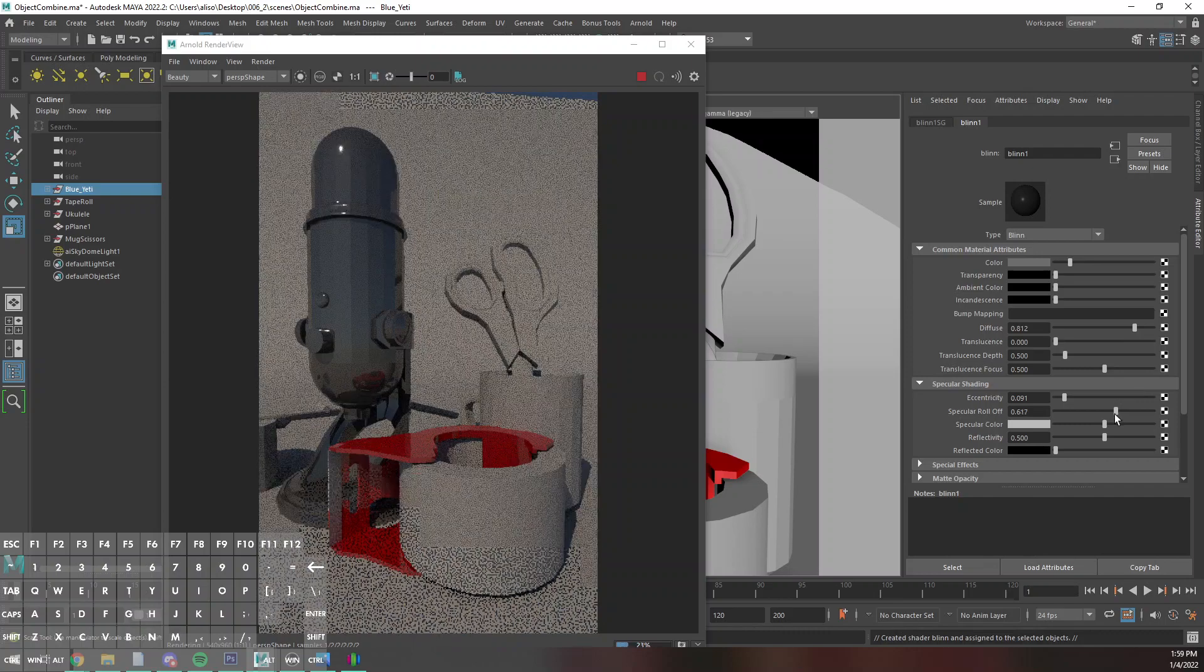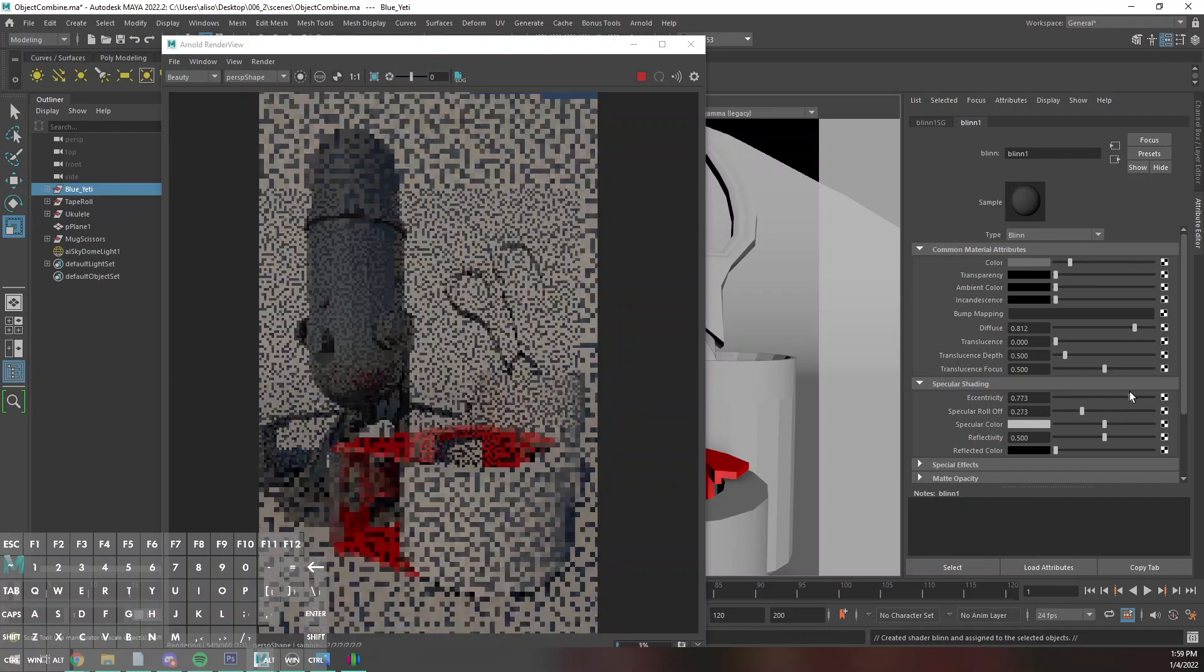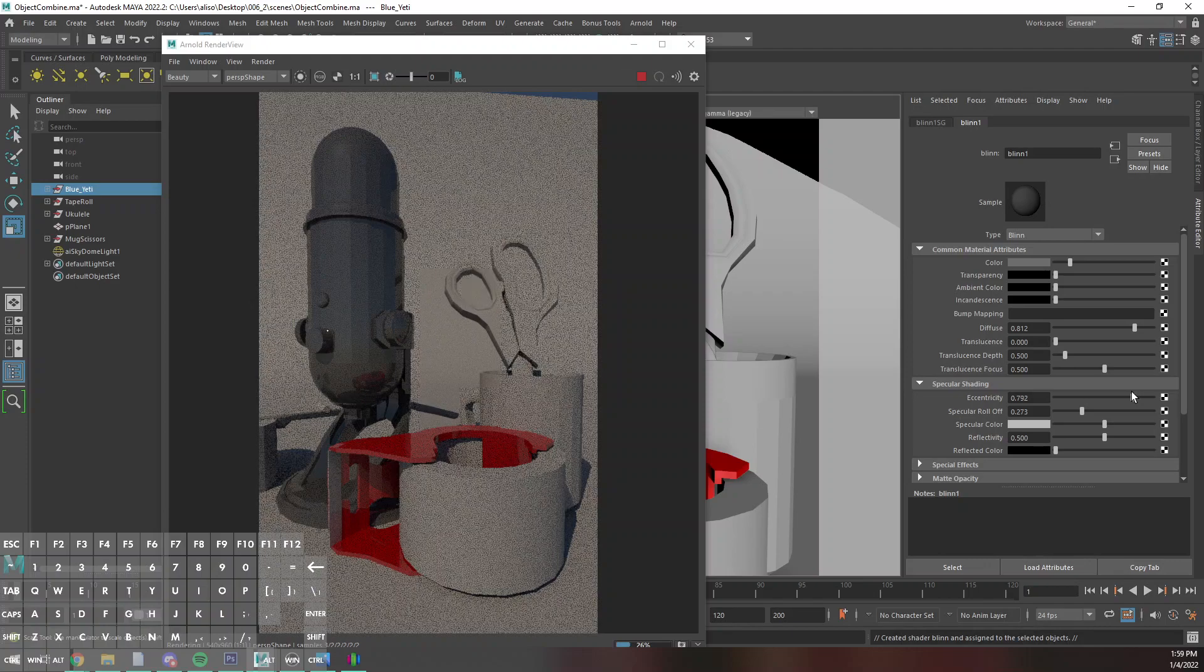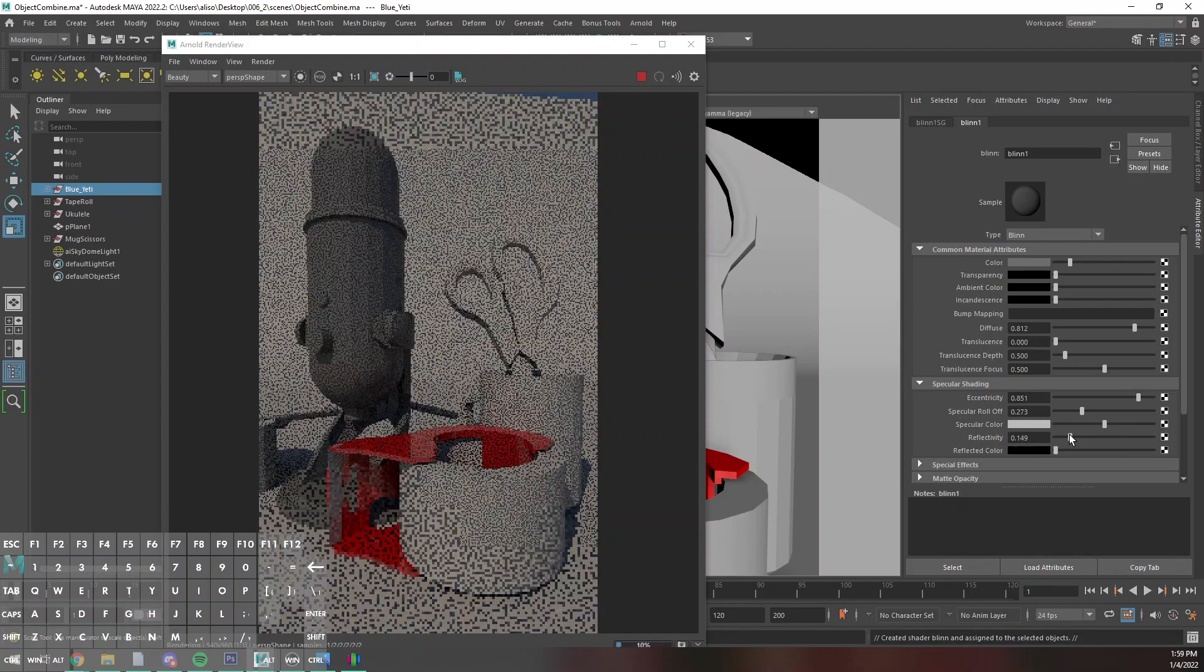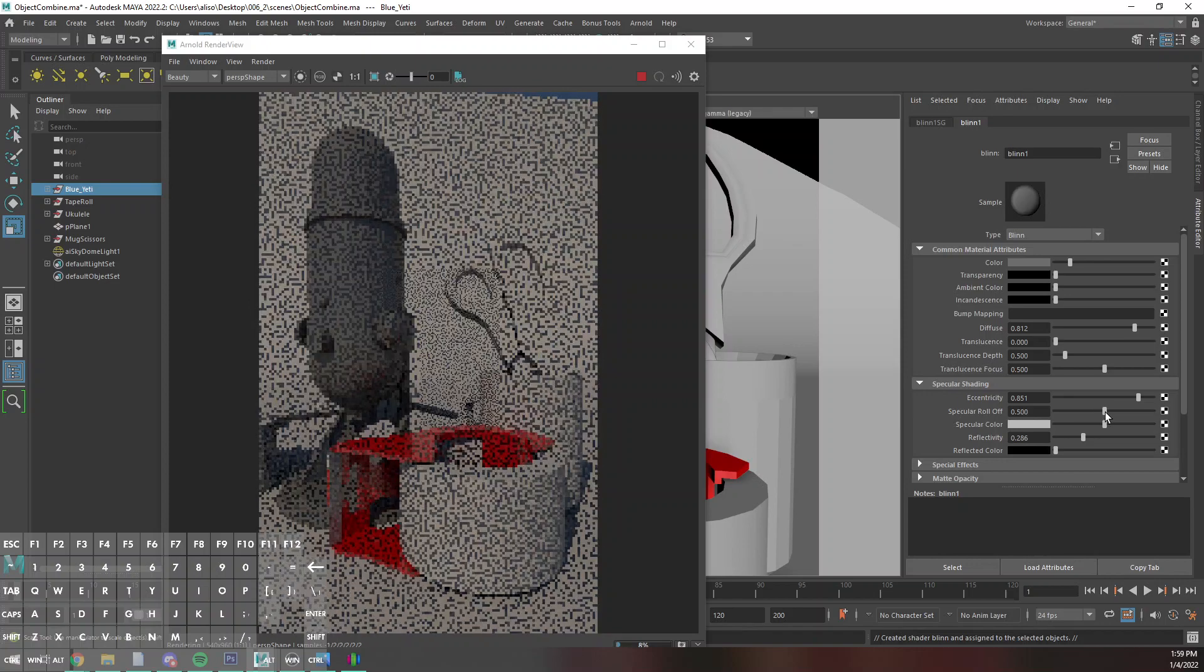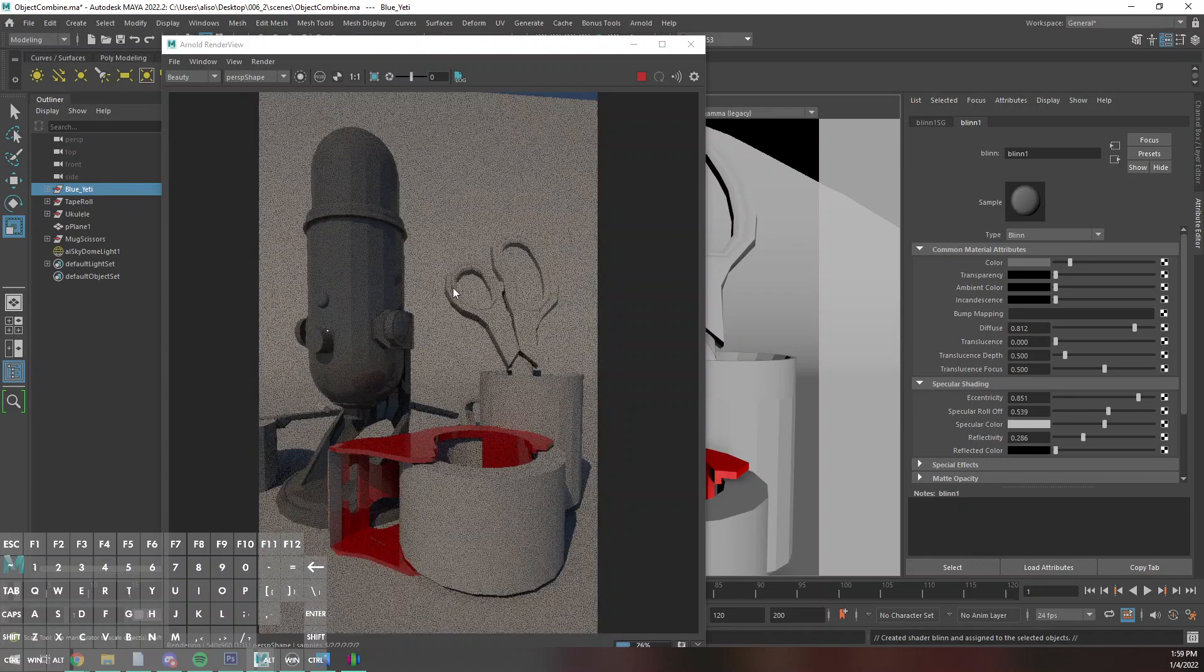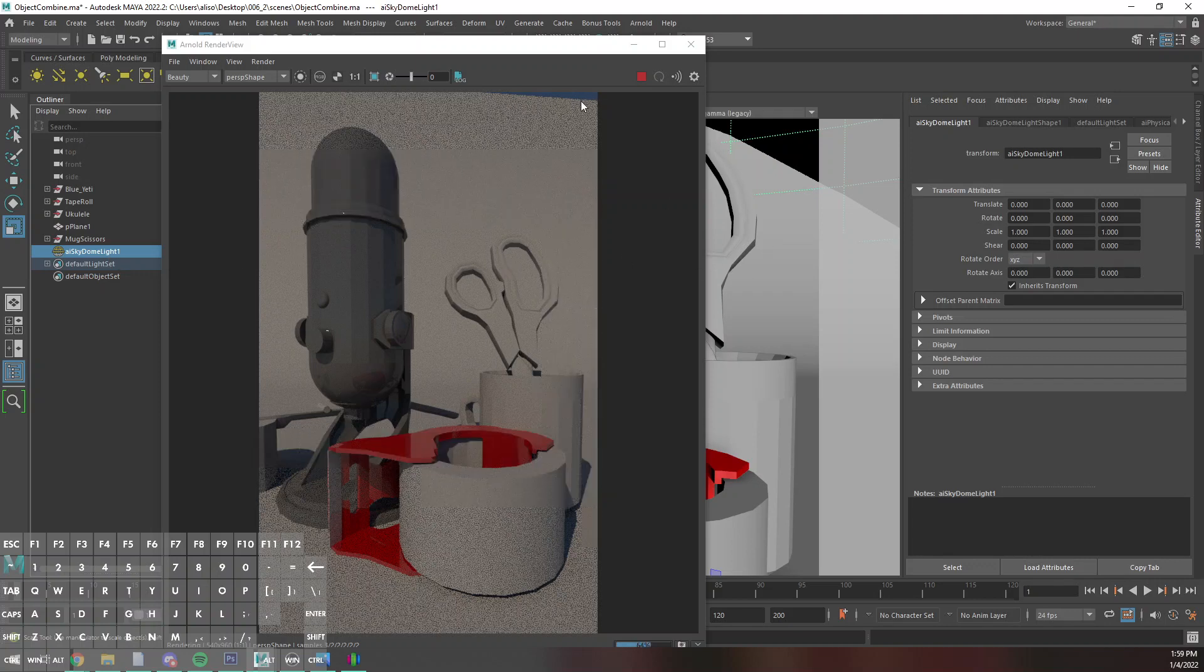Ah yes, the reflectivity. I was like why is this so shiny, this is obnoxiously shiny. Okay, so you basically just go through and sort of color things that way.